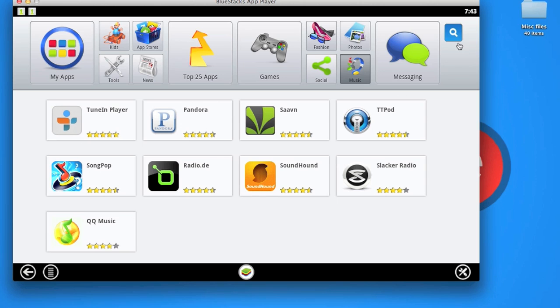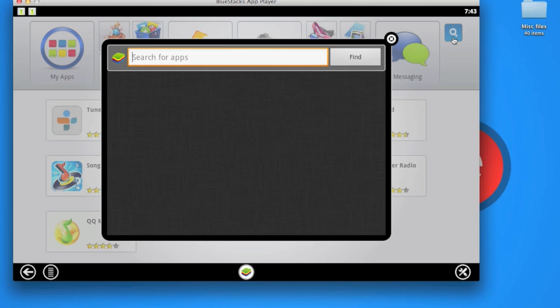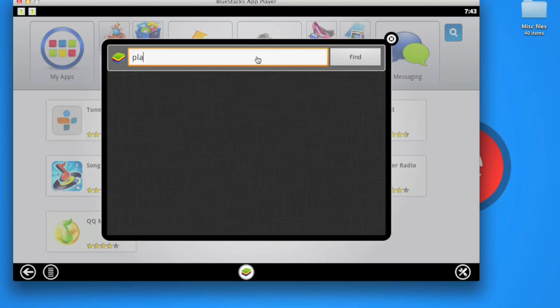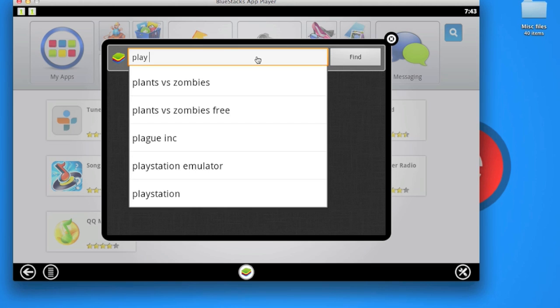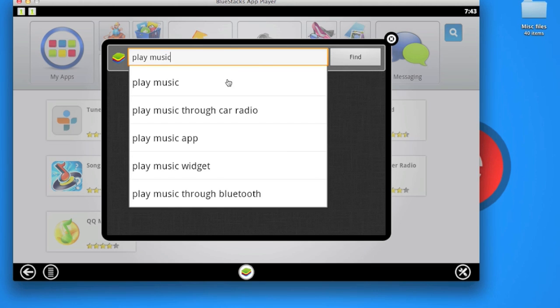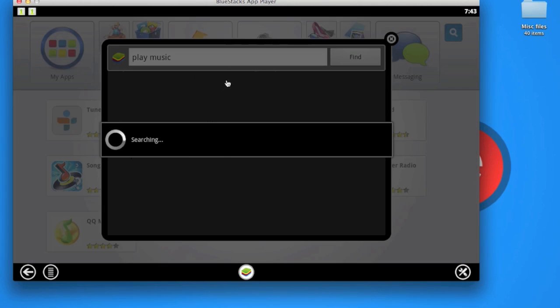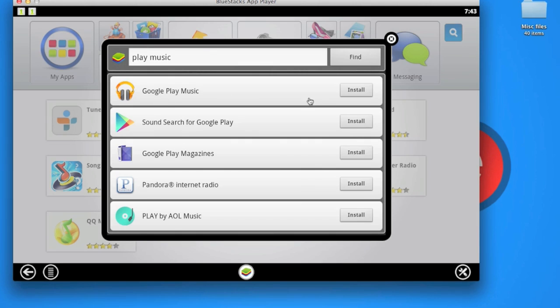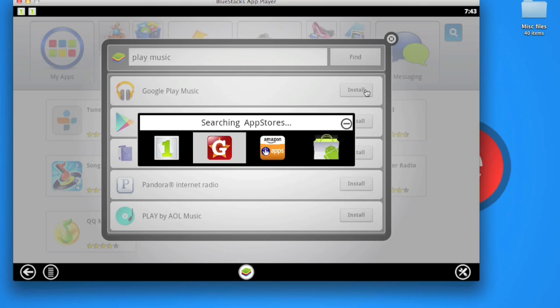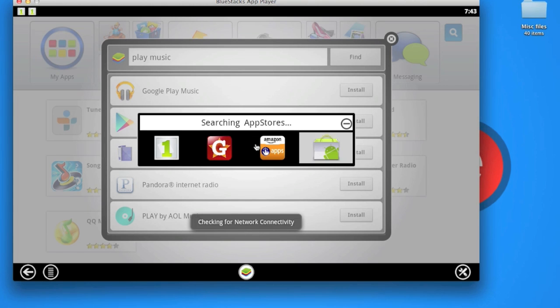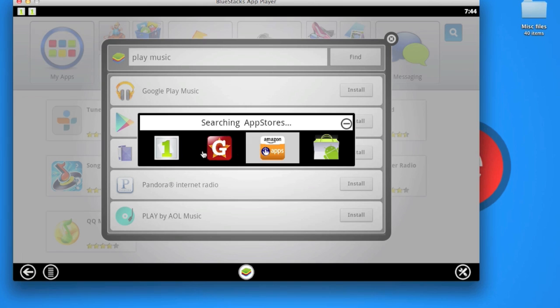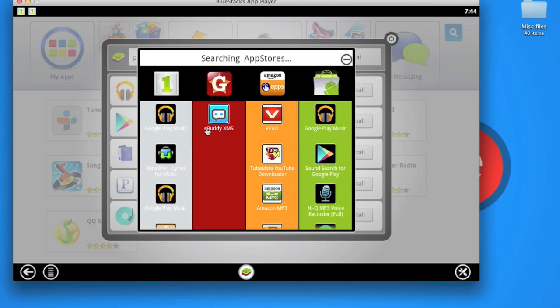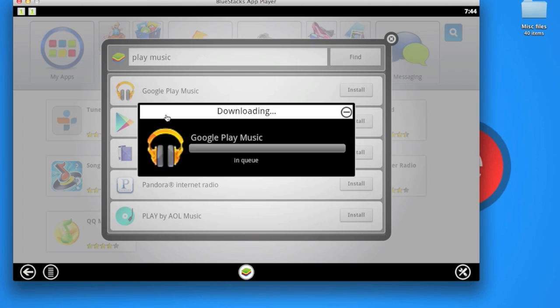If there's an app you don't find, click here on search. Let's search for anything, like Play Music, the Google Play Music app. Once you find it, click Install. When you click install on an app, it actually searches from four different app stores, which is awesome. You can download the app from any of these stores. I'm going to use One Mobile.